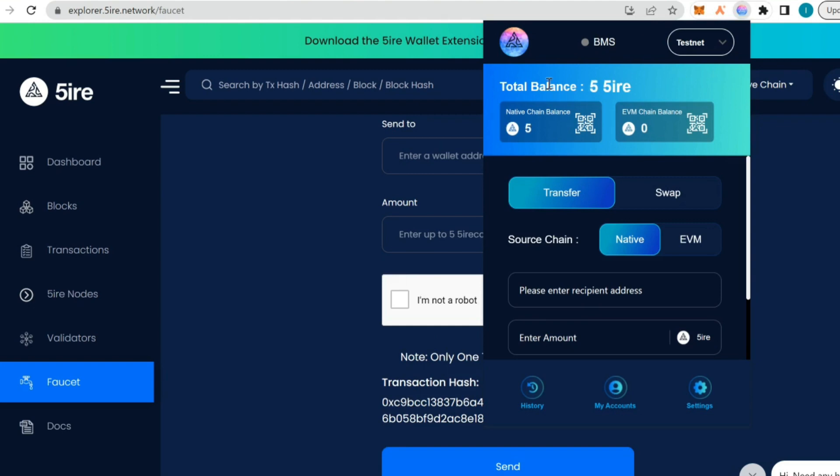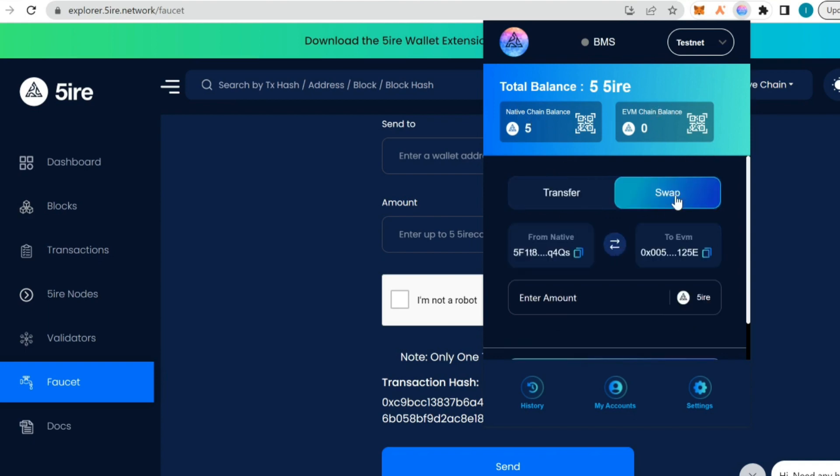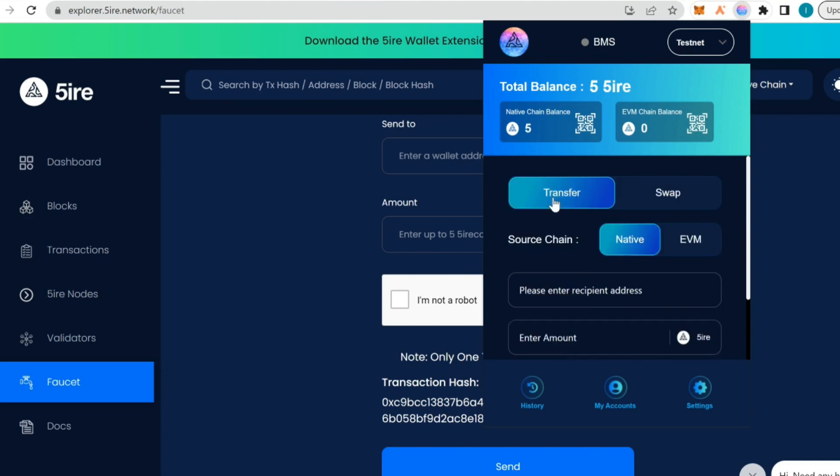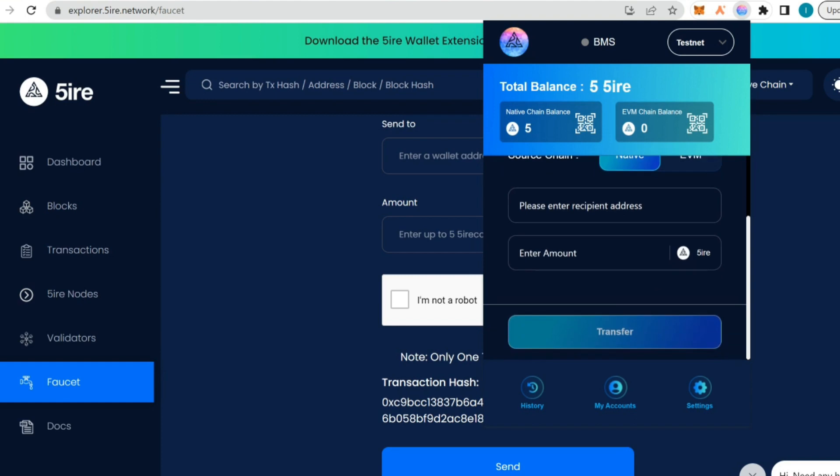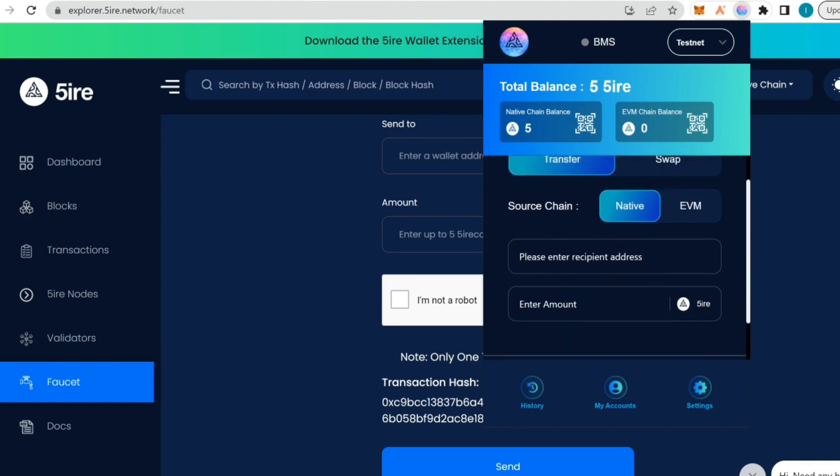Let's go and check if we have it. Total balance is still showing zero. Okay, now we have it. What I'm going to do right now on the testnet is I'm going to transfer some of these funds in wallet transfer from the native chain to EVM chain and I'm also going to swap.